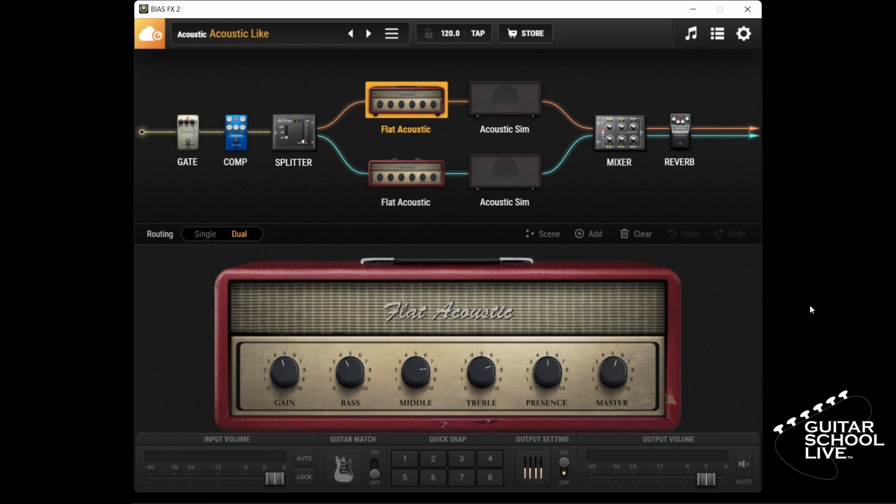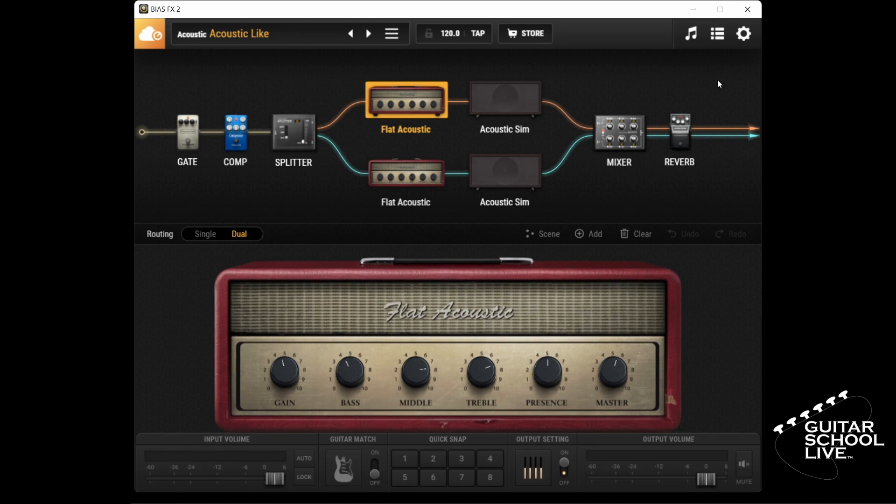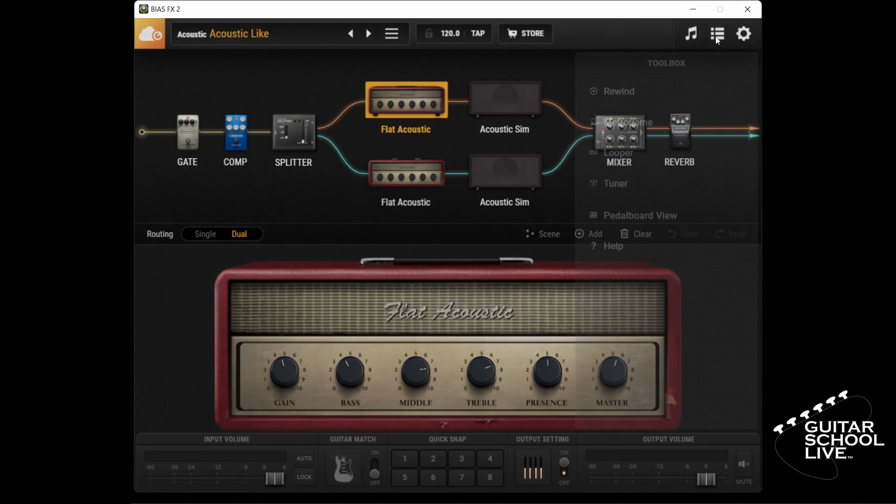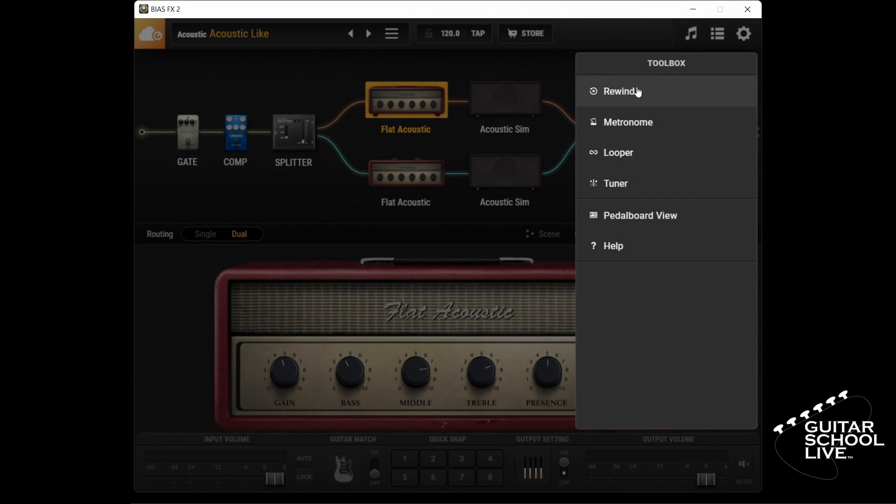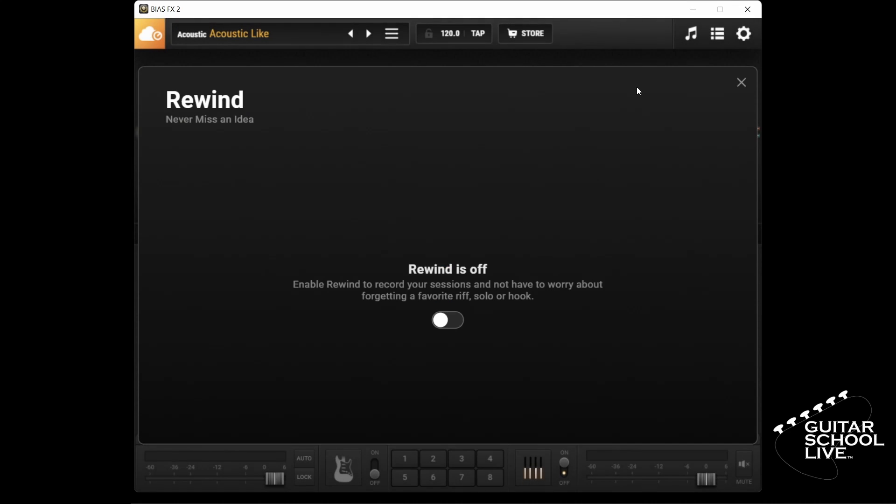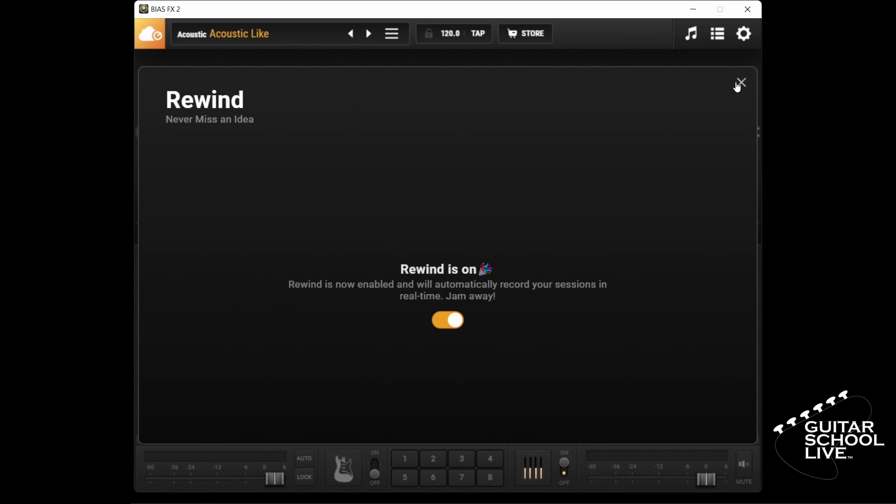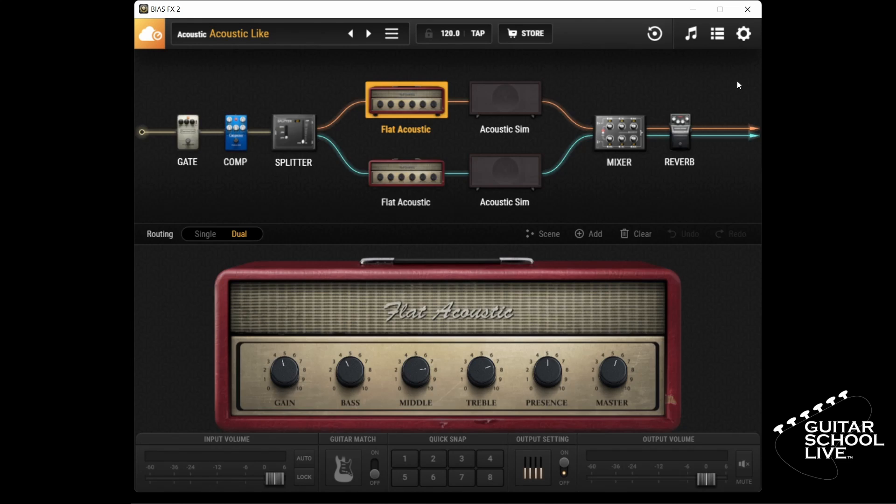To begin, if you don't see the rewind button when you start Bias FX2, you can activate it by clicking the toolbox button and selecting rewind. When the rewind window opens, toggle it on and click the X in the upper right corner to exit. You will now see the rewind button on the menu bar.